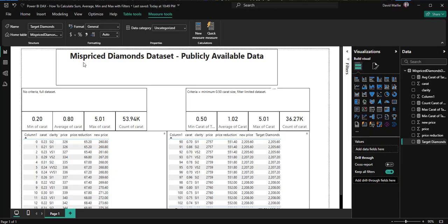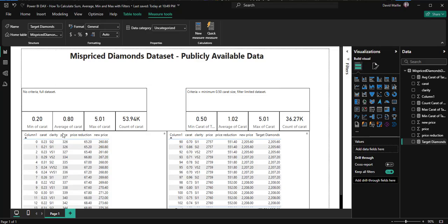First we're going to start off with the dataset we're using, which is publicly available. It's called the mispriced diamonds dataset, publicly available on the internet. Just go on Google and type in mispriced diamonds dataset.